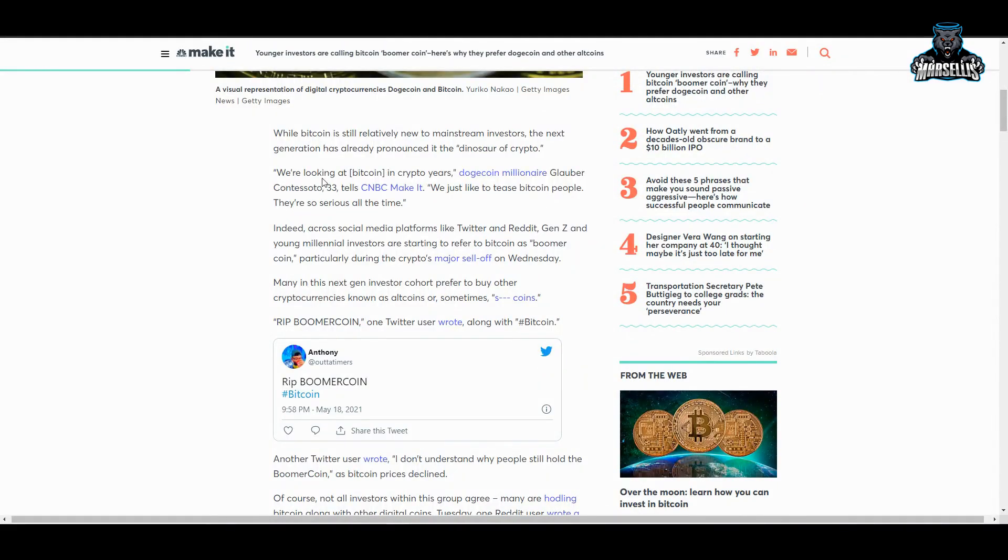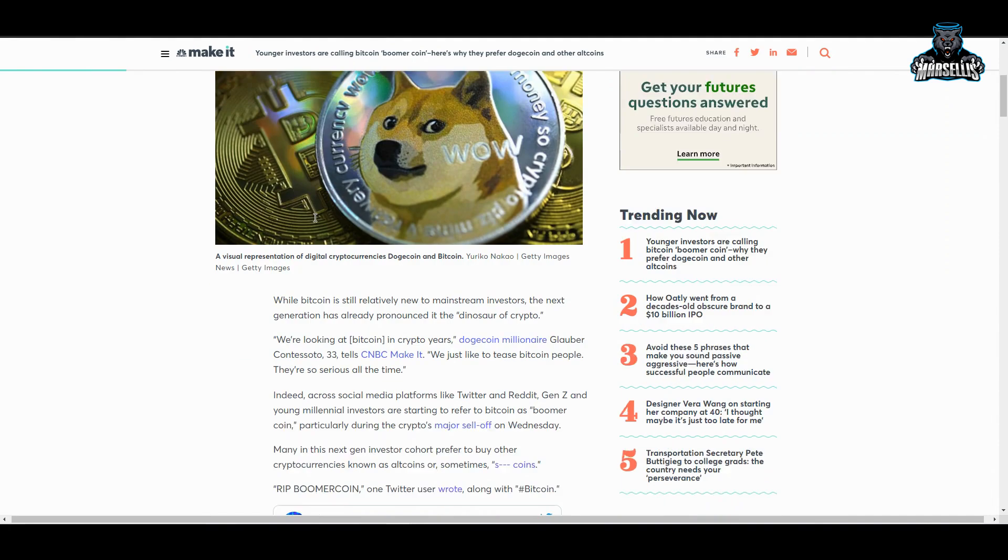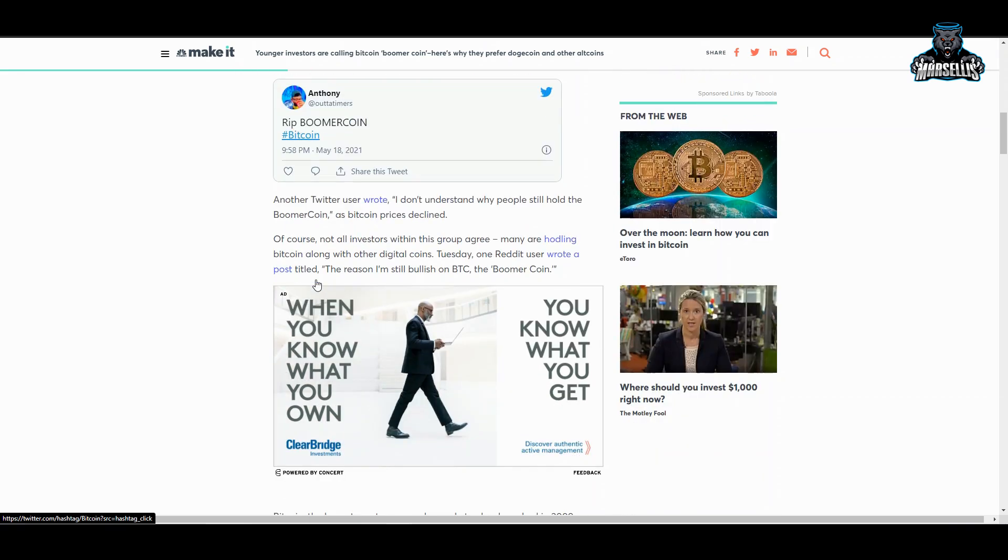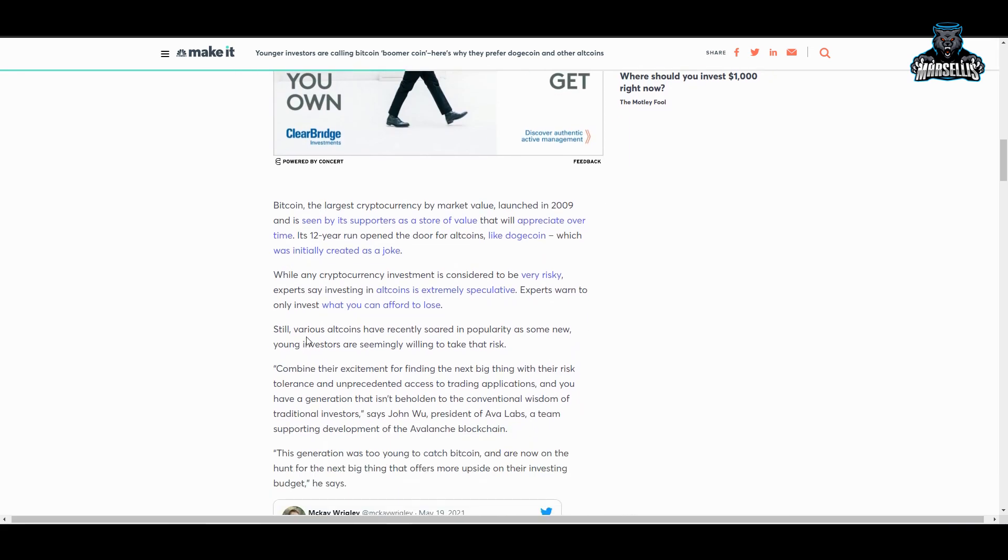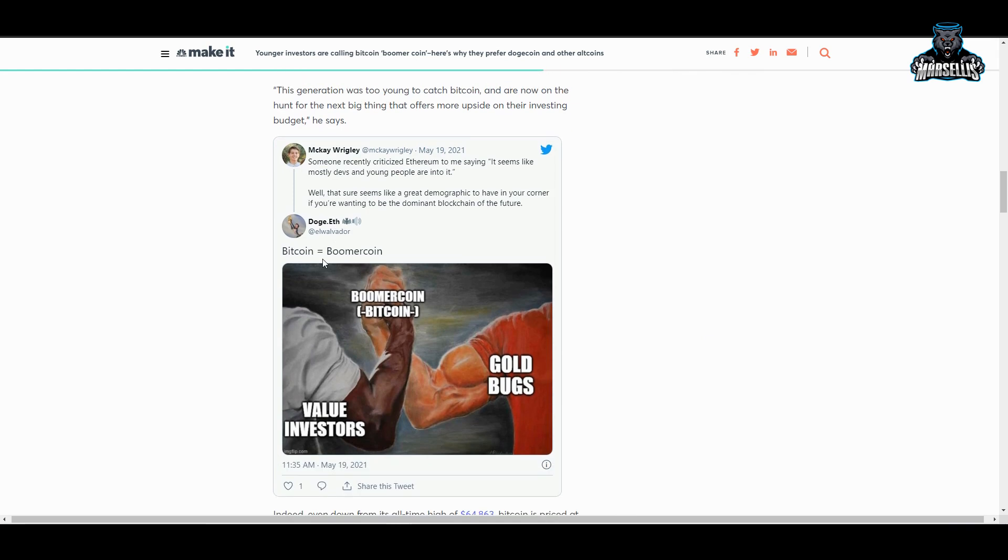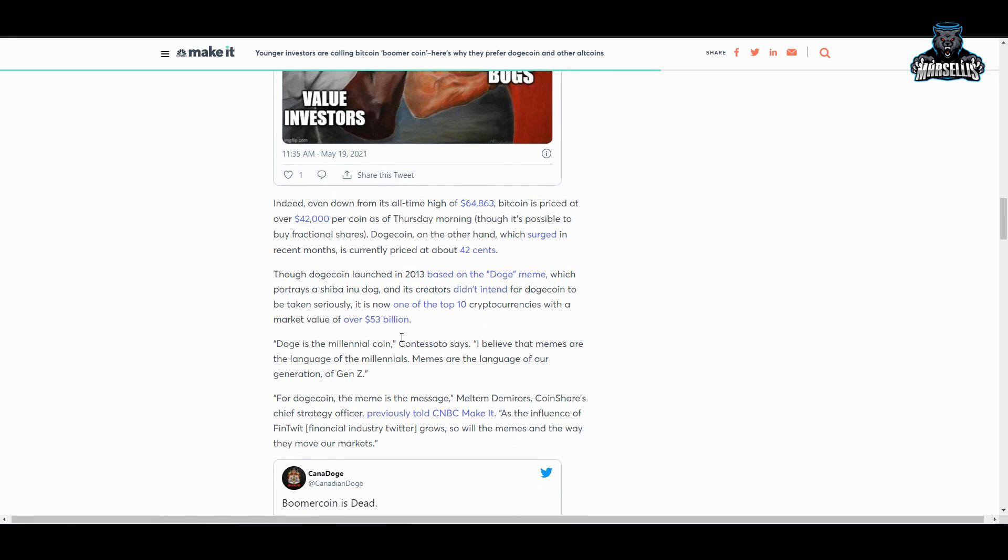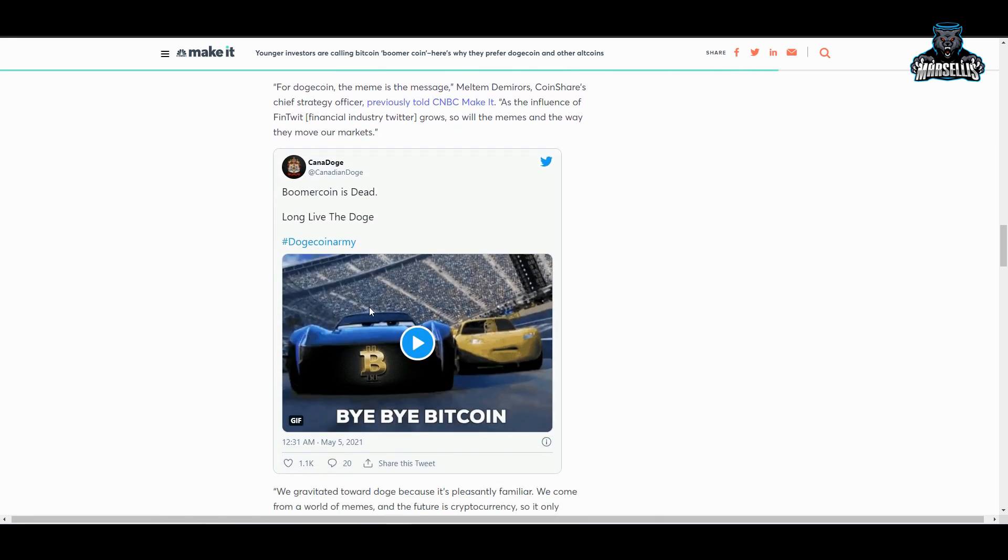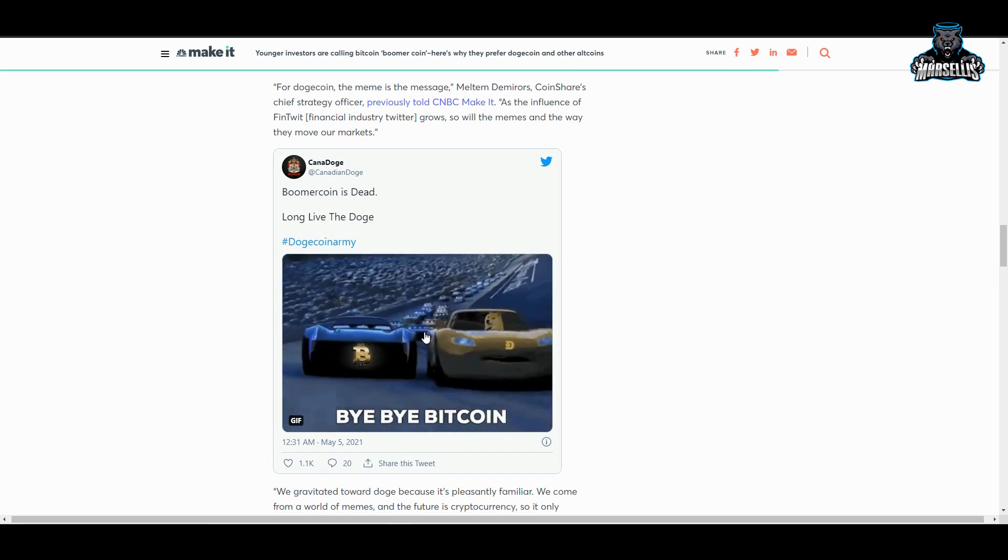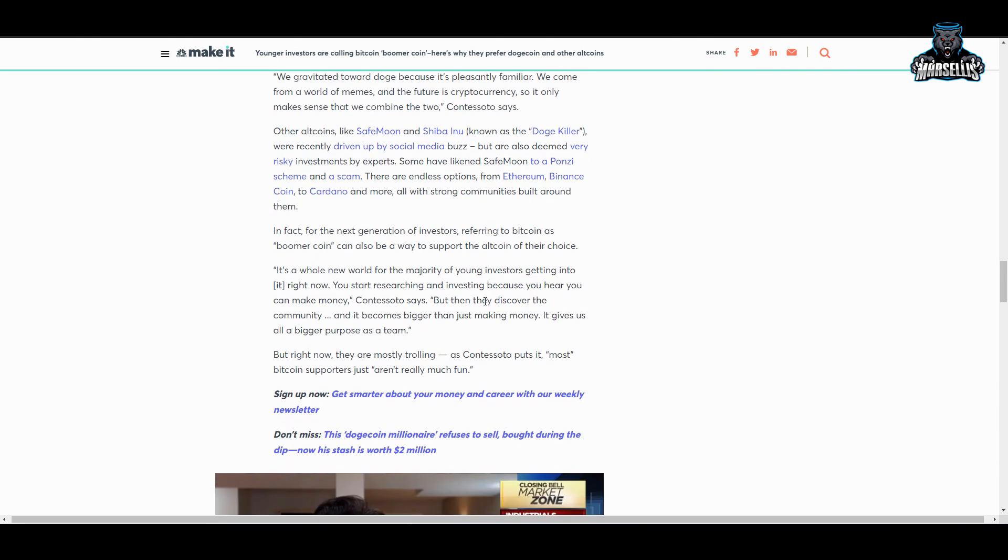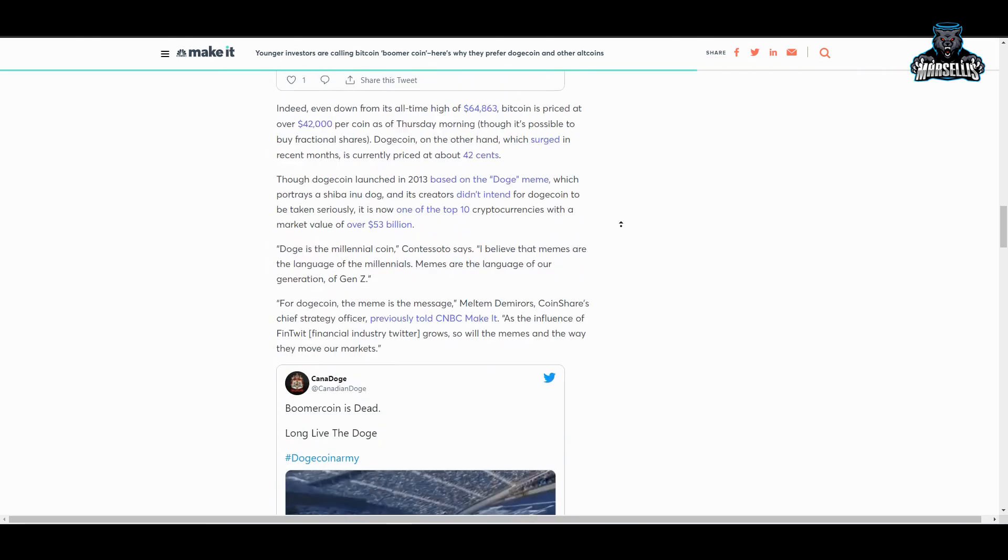We can see that the media really runs how Dogecoin kind of moves here. Look here it says 'RIP boomer coin' - so they're really calling Bitcoin boomer coin. This is really crazy that this is going on with Dogecoin. Someone also did this: 'Bitcoin equals boomer coin,' so RIP boomer coin, boomer coin is dead, long live the Doge Dogecoin.